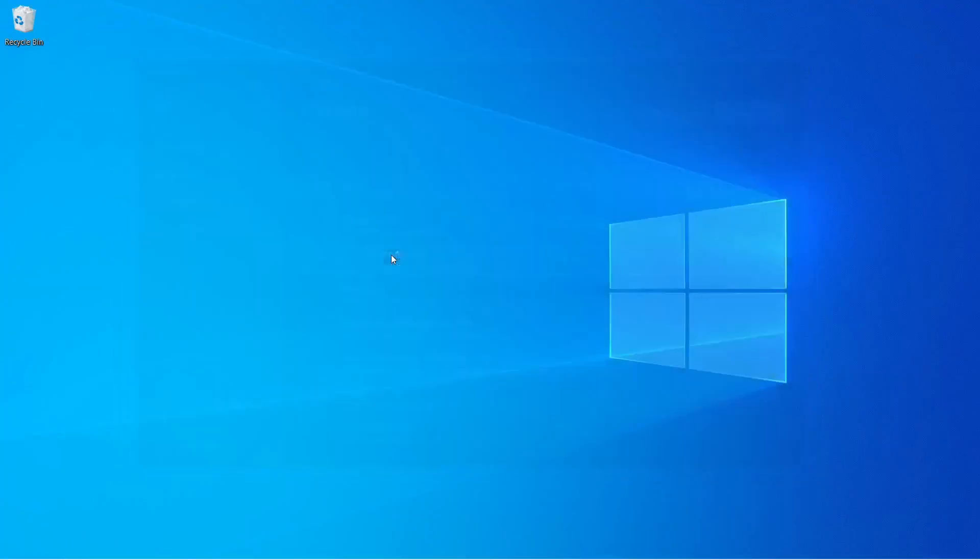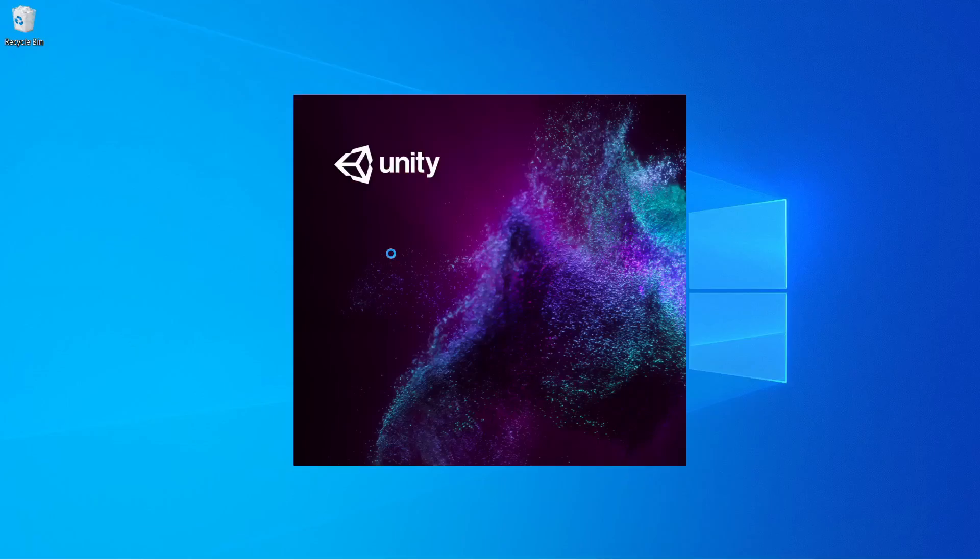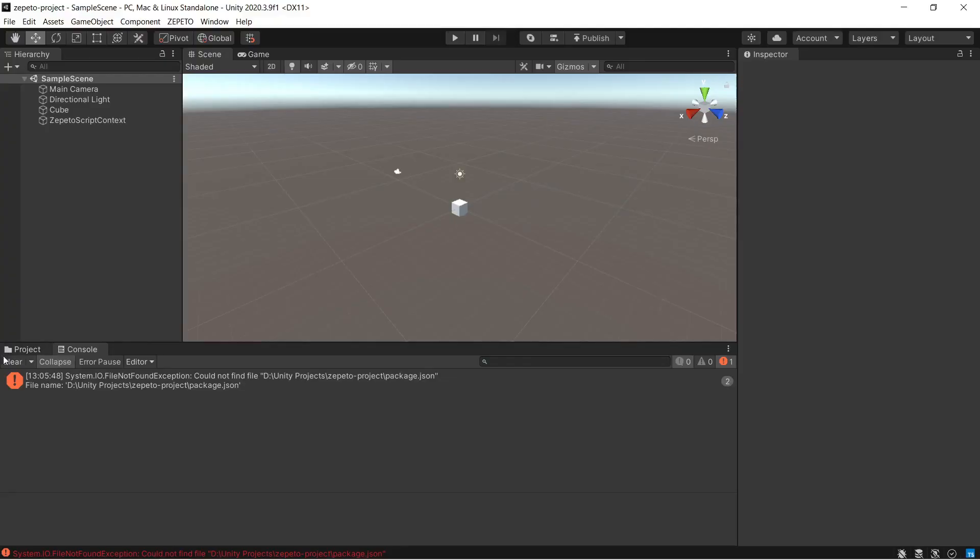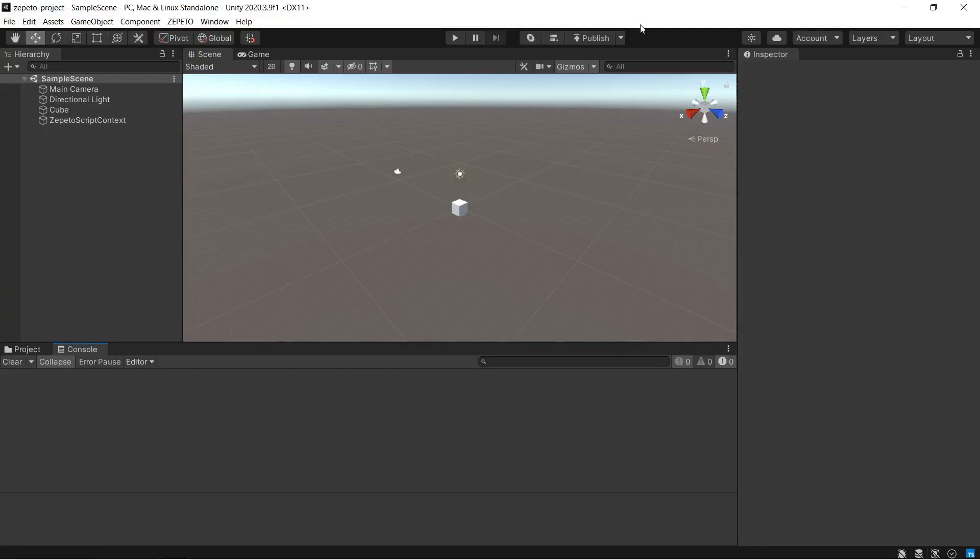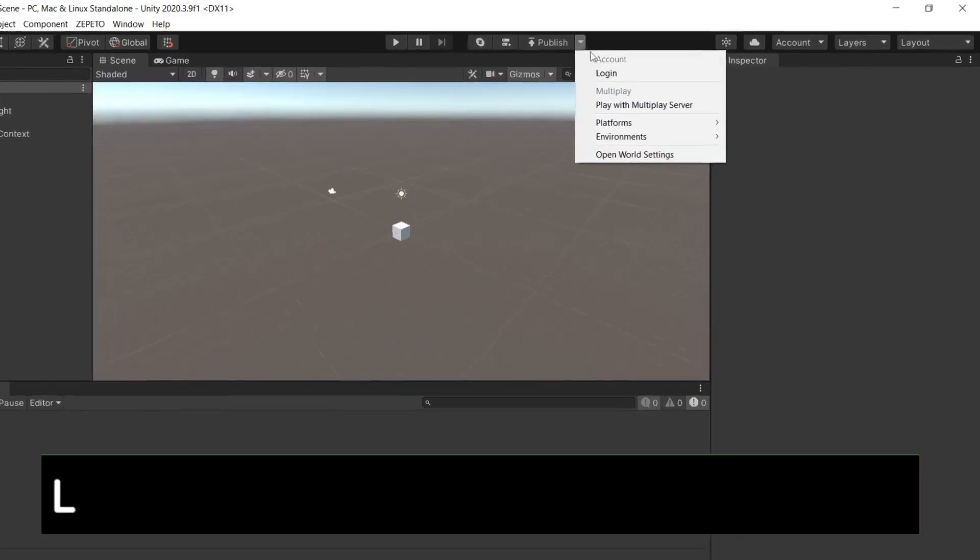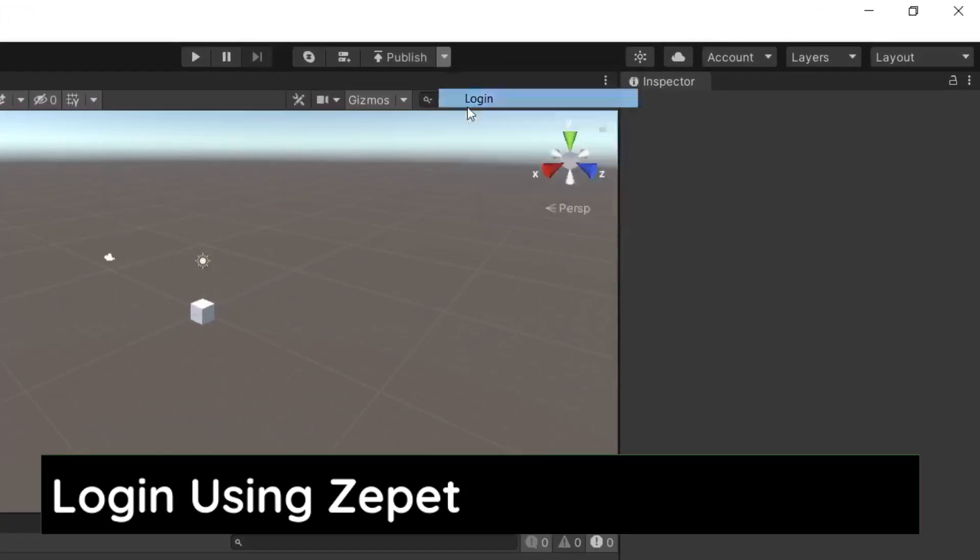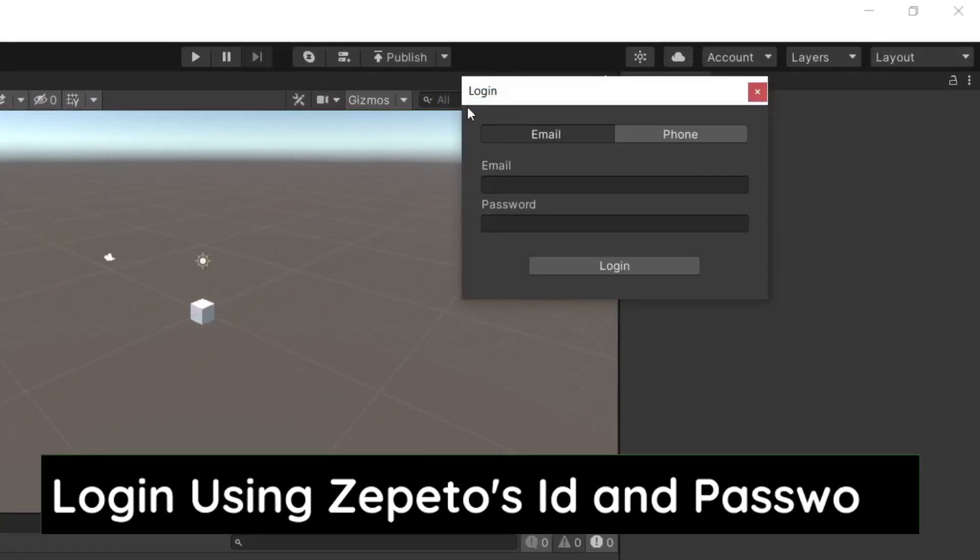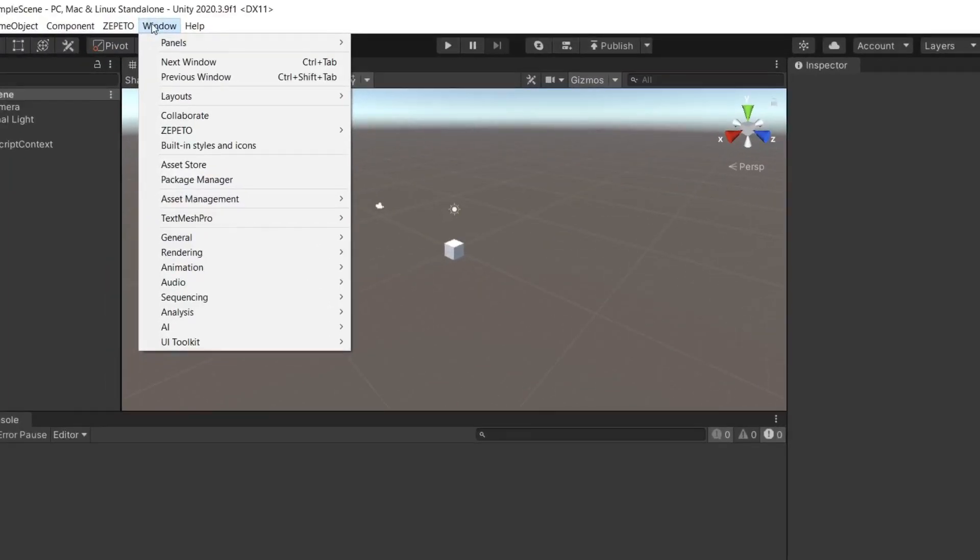Simply close Build It and open a Unity project that we have created in our previous episode. Now what we need to do here is first check whether we are logged in using Zepetto's ID or not. If not, then simply type your email and password, then press login button.